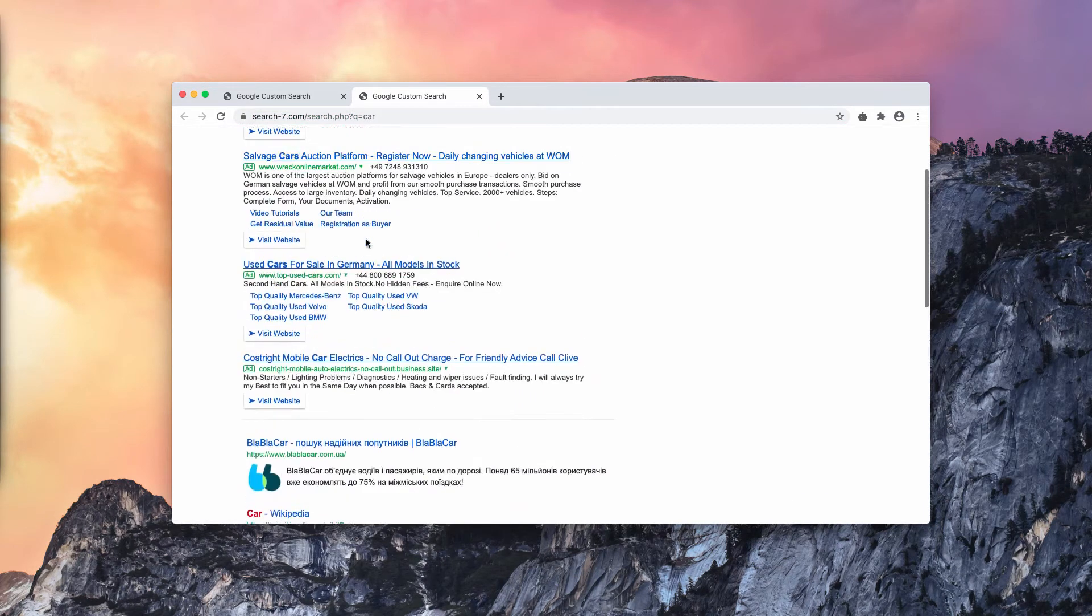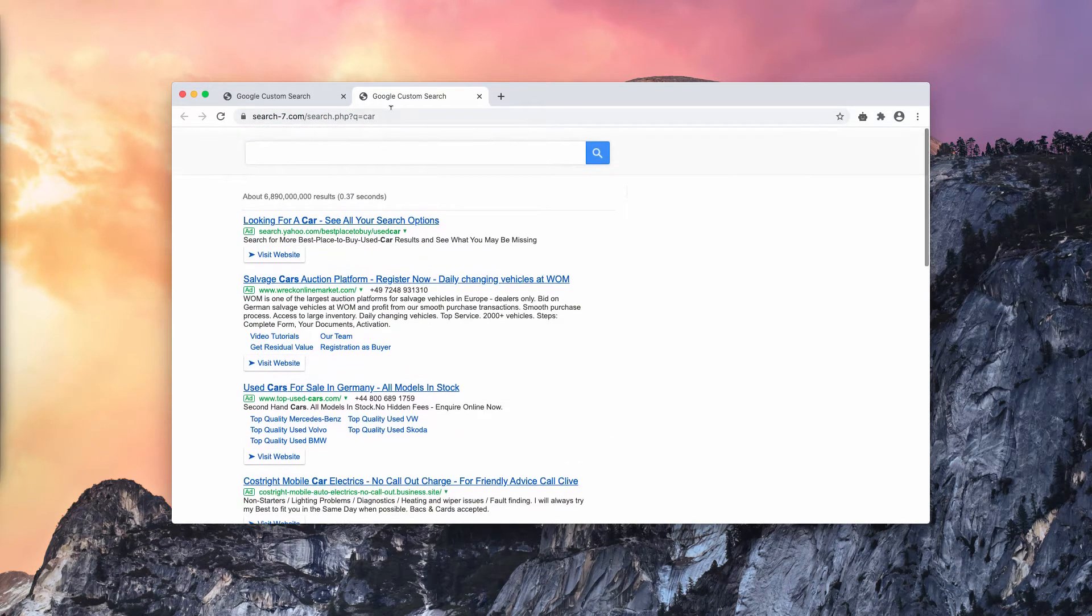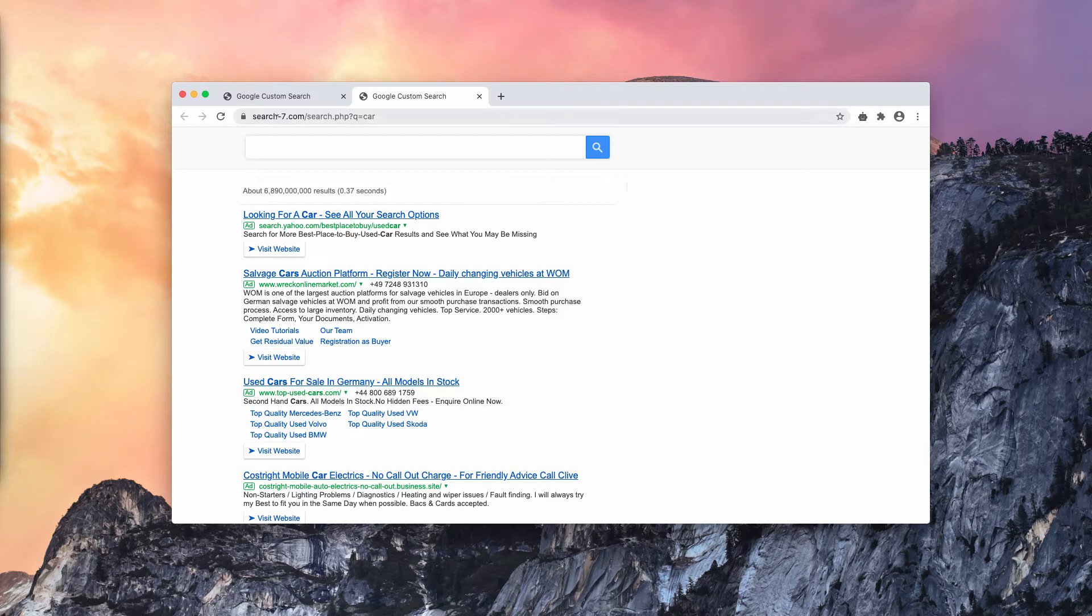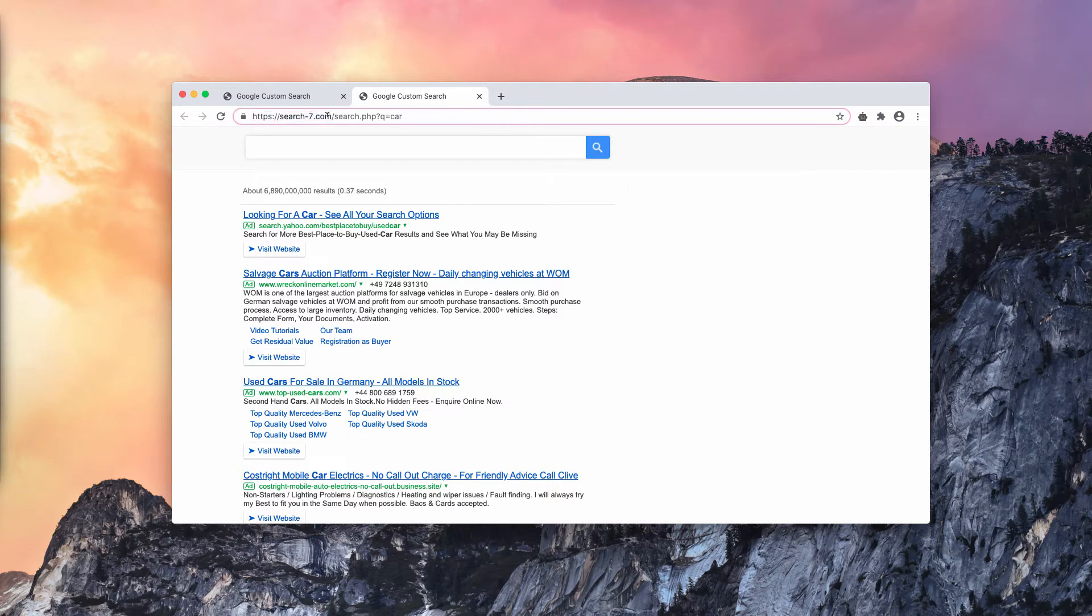Well, this is the problem because I don't want any search-7.com to be in place, I want Google search, the default search engine, to be back.